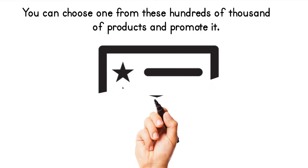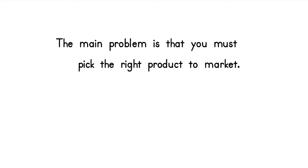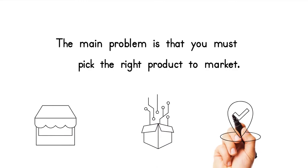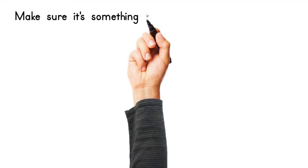The main problem is that you must pick the right product to market. Make sure it's something that sells well and that it's something that is in high demand by people looking for it.